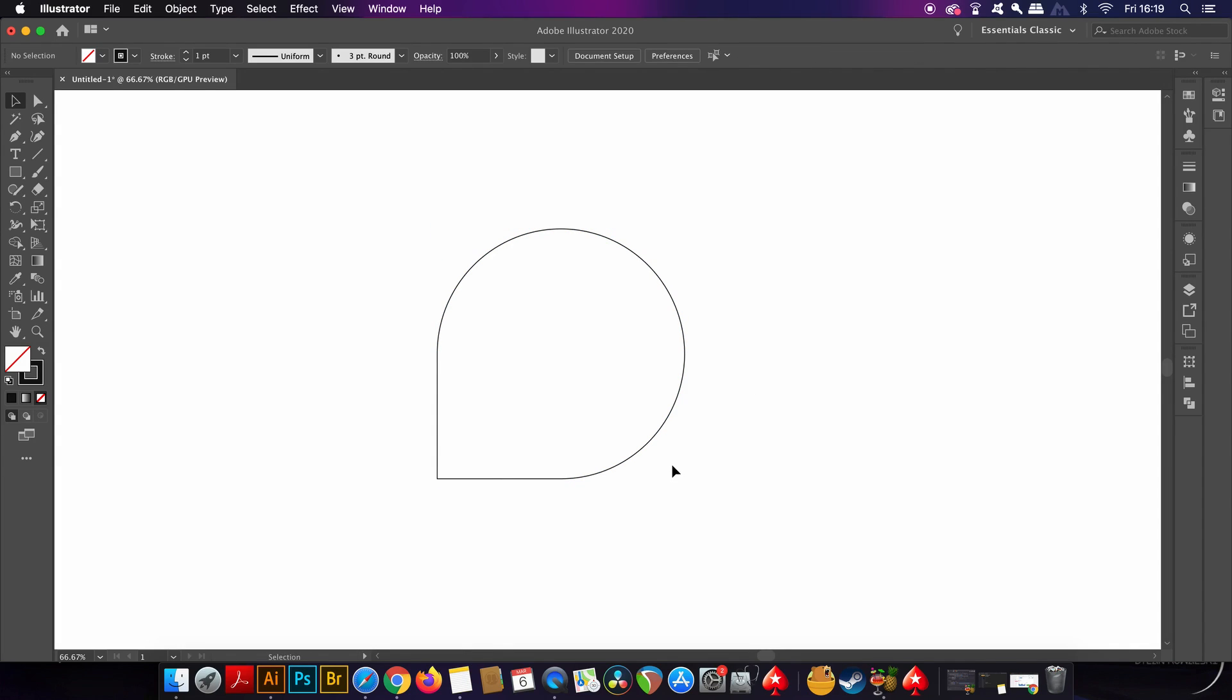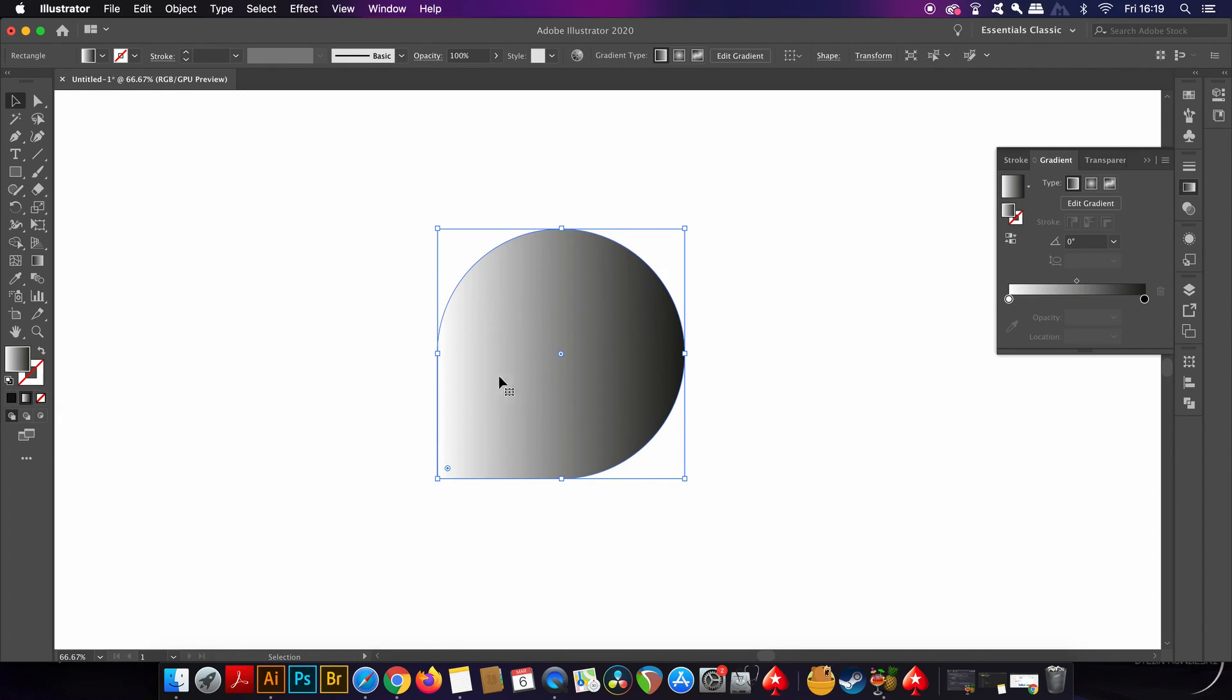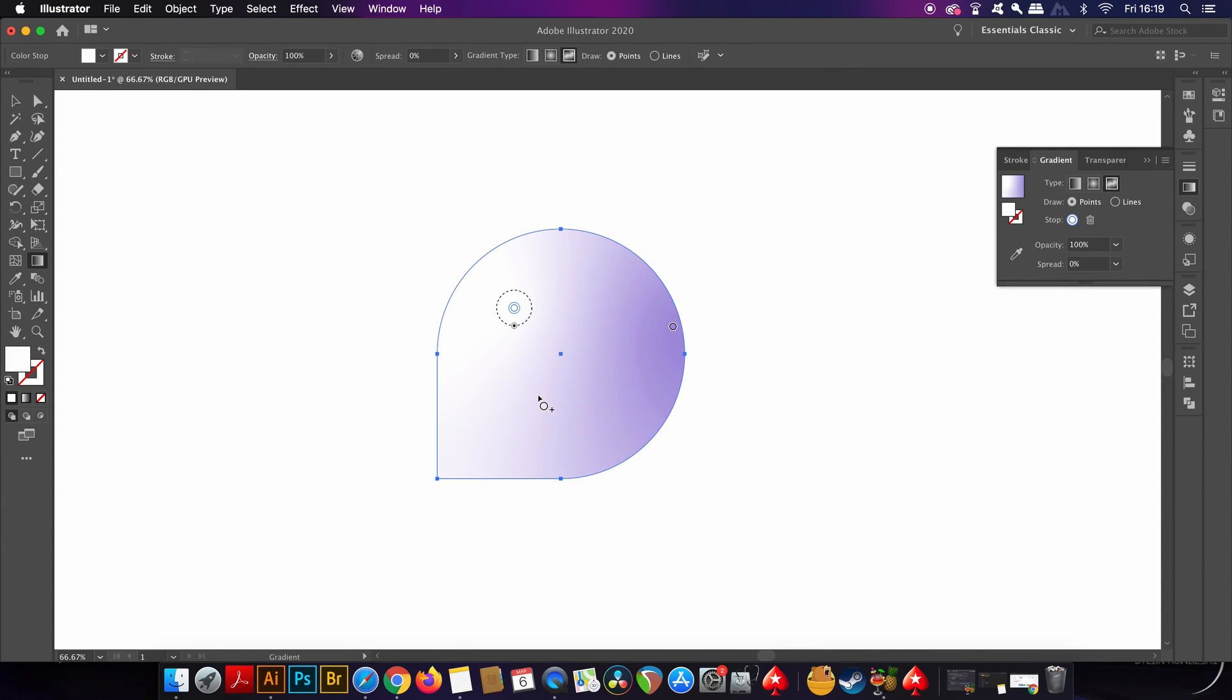It's now time to add our pearlescent effect on the design, and to do that we need to use the freeform gradient tool. You could technically use the gradient mesh function, but with the freeform gradient you simply click and place your color nodes like so, and then drag them around to rearrange the position.